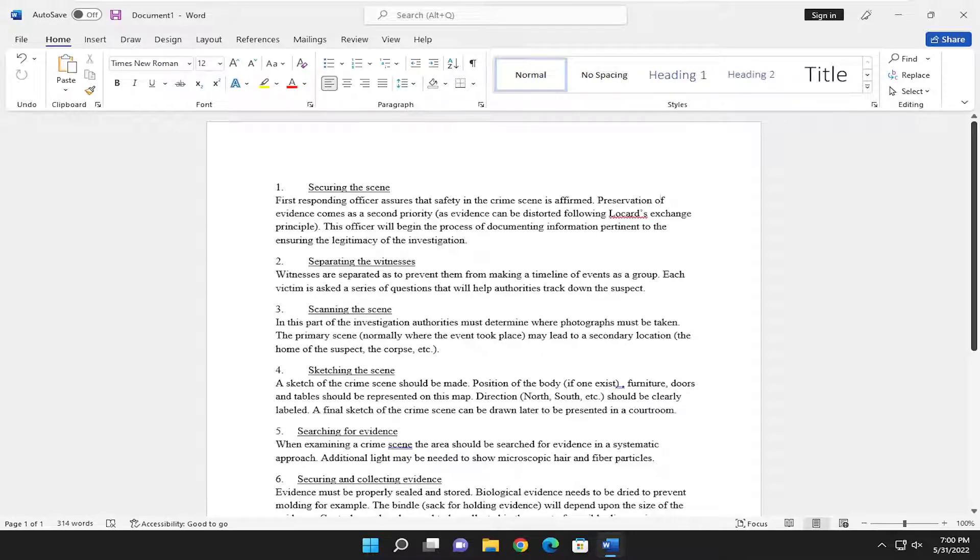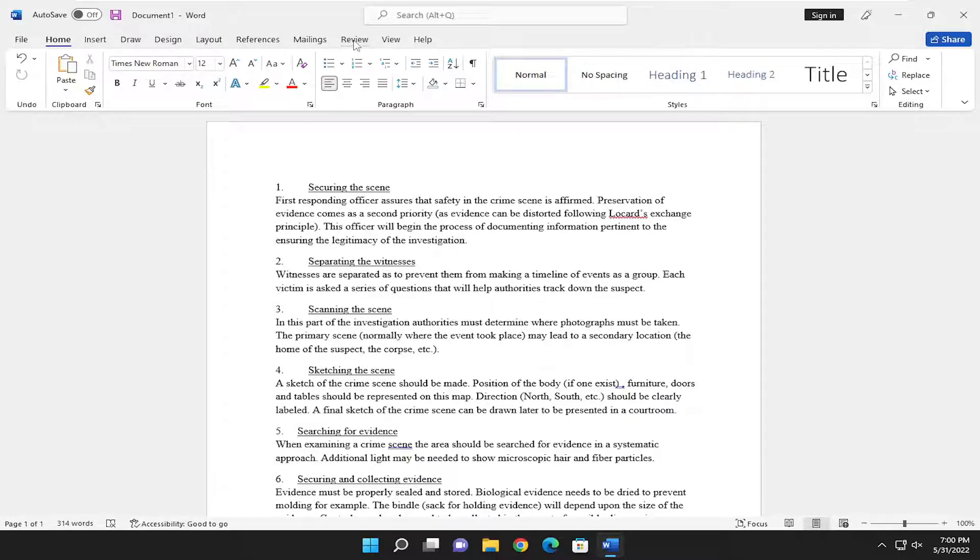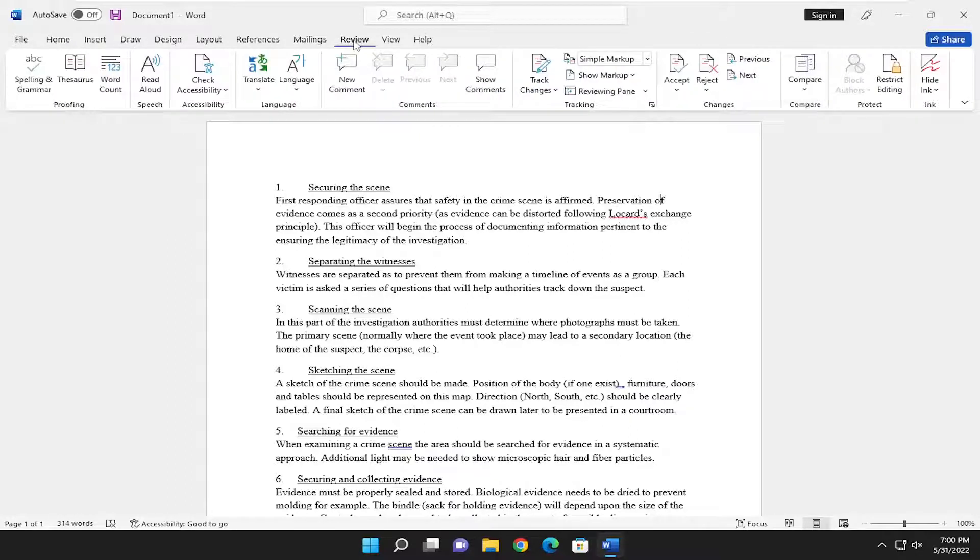Without further ado, let's go ahead and jump right into it. You want to start off by selecting the Review tab up at the top.